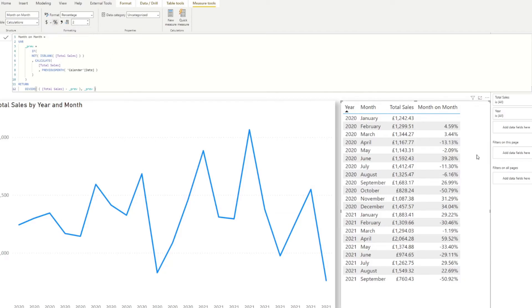Now that we've changed that into percentage, have a look at the table. So here we go. So if you look at the table here, now we get the percentage value change month on month for our data. So pretty simple, right?